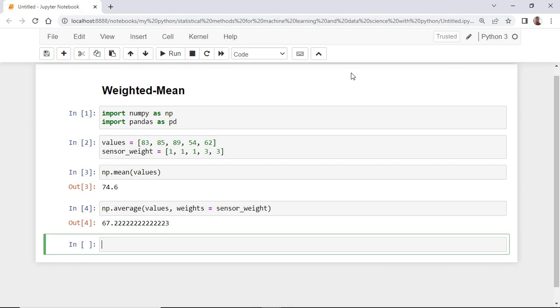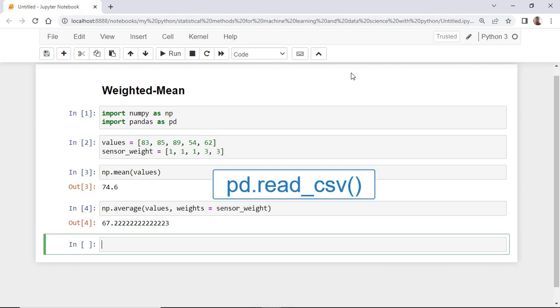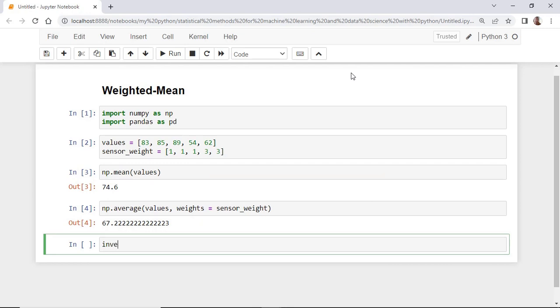Let's first import a stock investment dataset from a csv file into a pandas data frame using the function read_csv like this.